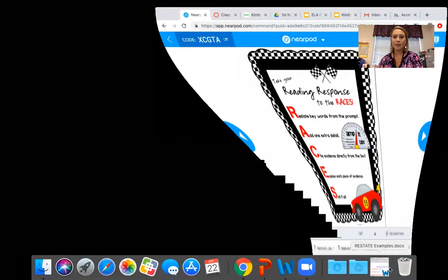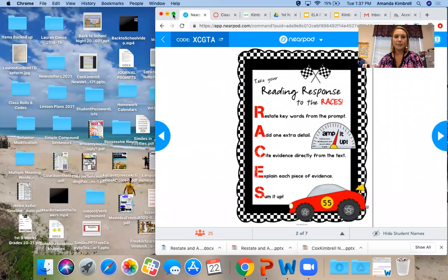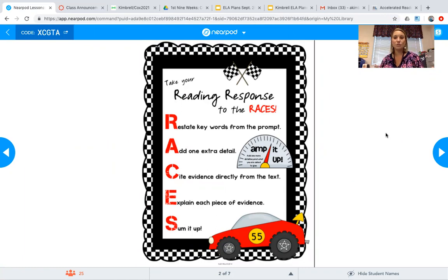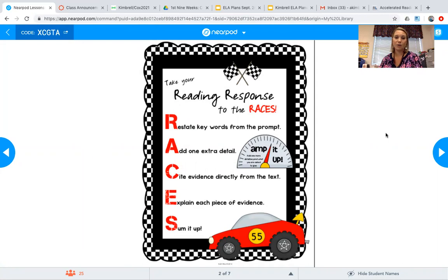I'm going to share my screen and show you a Nearpod that I have. Okay, so if you're looking at your screen, you are seeing that it's like going to the races — you take your reading response to the races. I just wanted to introduce what each letter stands for, but we're only going to be focusing on the R today. The R stands for restate keywords from the prompt — basically, you are restating the question.